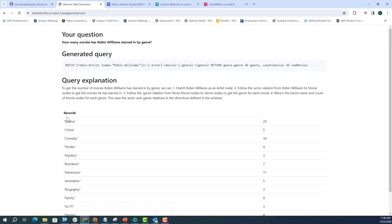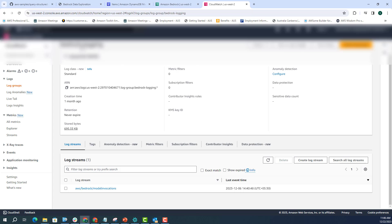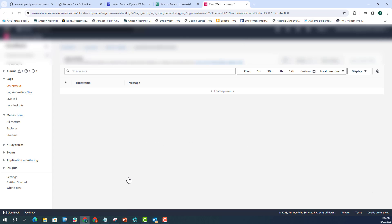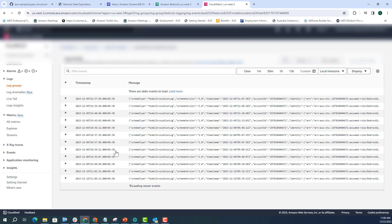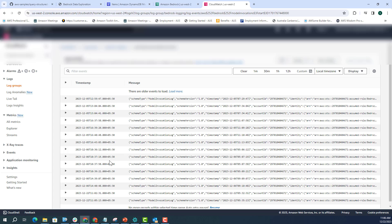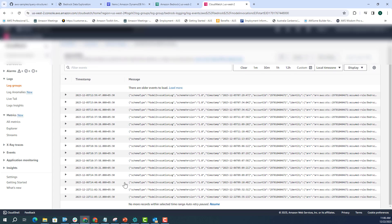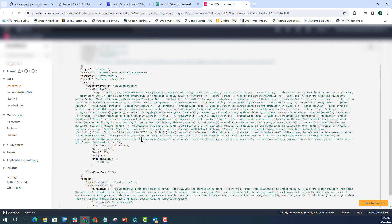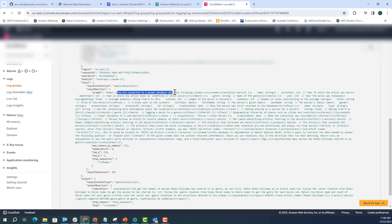I'll show you how the prompt looks like. But if you look at the result, it is actually telling you all the records with drama, crime, comedy, and so on. Now, if you go to the model invocations, and this is the log group name, let me pick up the last one. So here you can see the prompt, how the prompt looks like. So it says that you are connected to a graph database with the following schema.